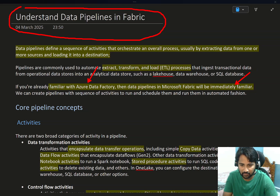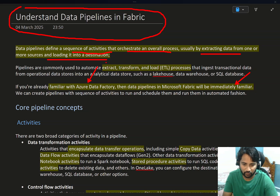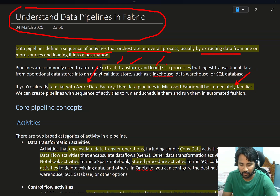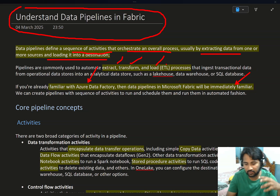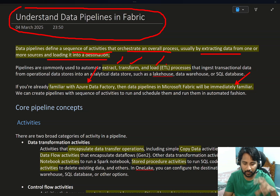Data pipelines are basically nothing but a sequence of activities which you want to run by orchestrating them. They extract the data, do certain transformations, and load into a destination. We generally call it the Extract, Transform, Load — ETL process. So if you want to do the ETL process, you use data pipelines in fabric.